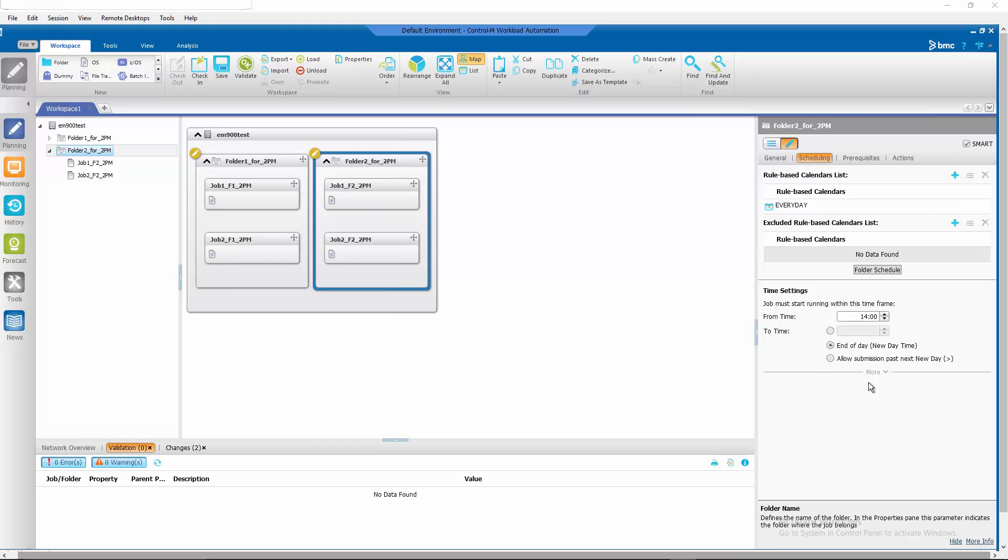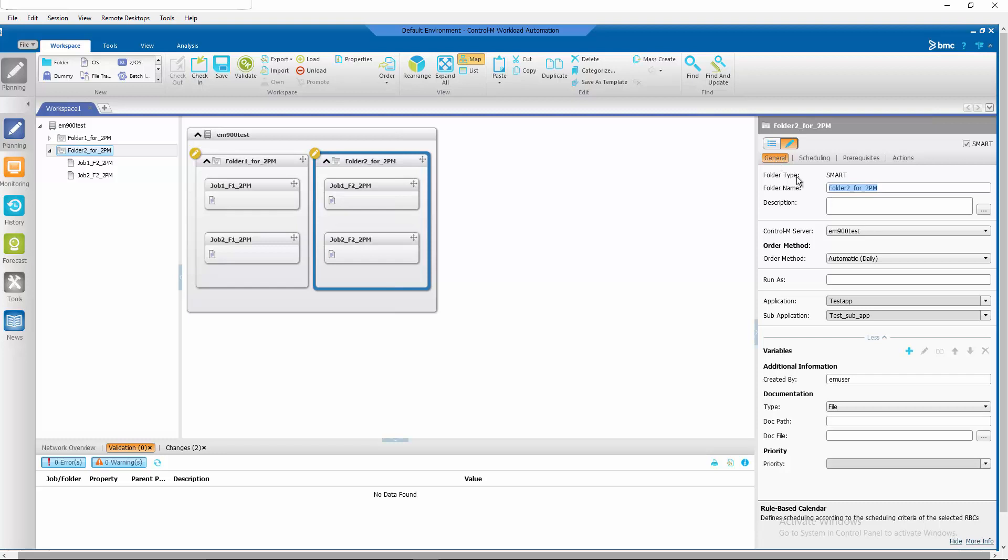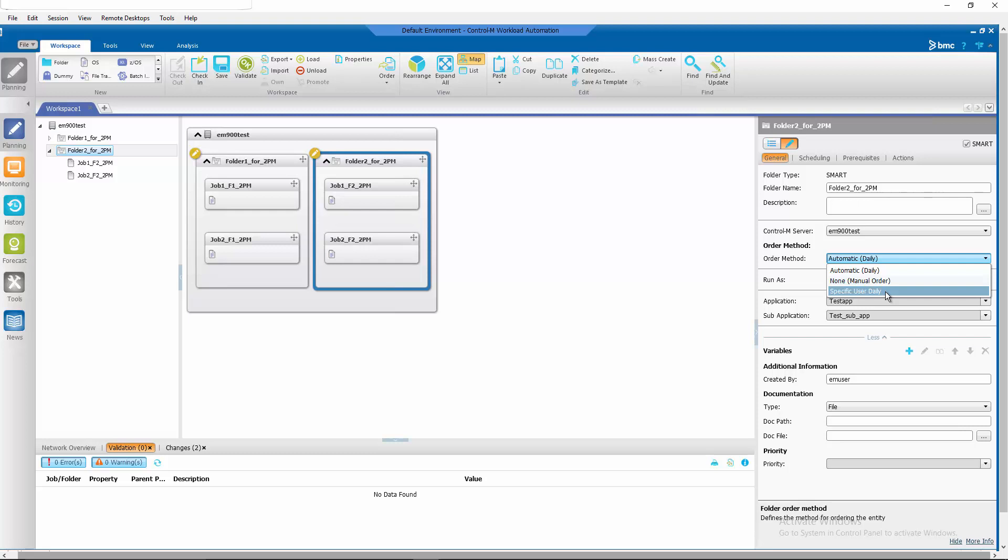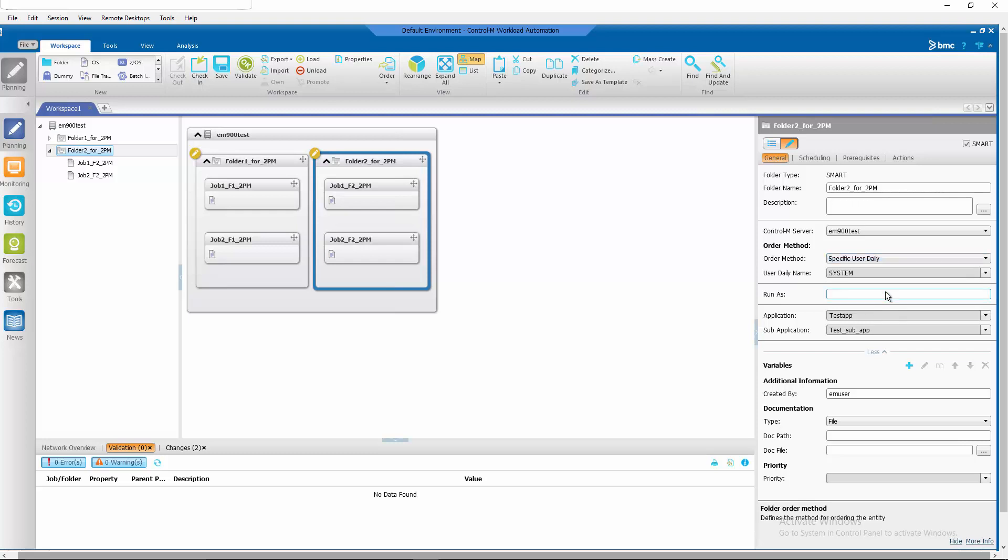To do that, click on the folder, click on the general tab and click on the drop down arrow on the order method and select specific user daily.